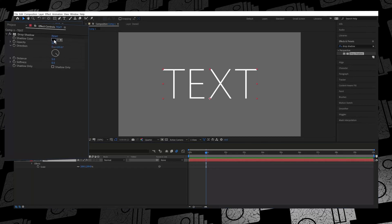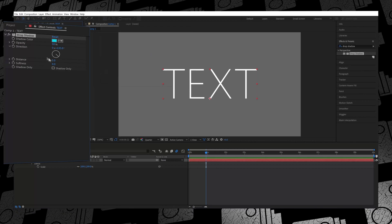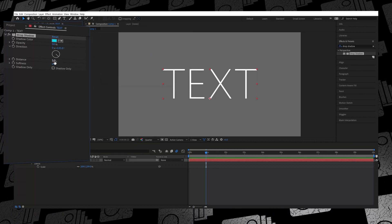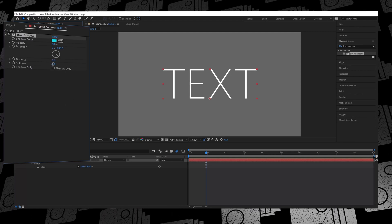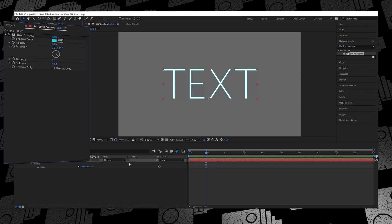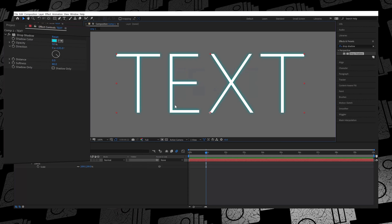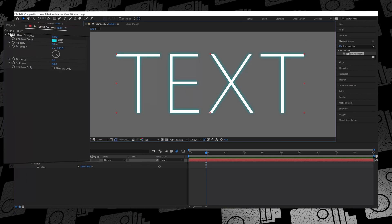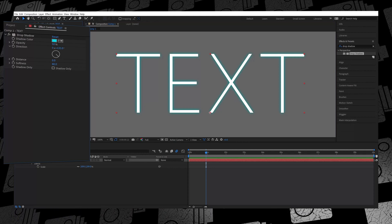Essentially it's mimicking a shadow. To repurpose this as a glow, all you have to do is change the color of the shadow to whatever color you want the text to glow in. Once you've added the Drop Shadow effect, go to Distance and set it to zero — we want the glow to be exactly behind the text — then increase the Softness all the way up to 80 or beyond, depending on your preference. You'll immediately see a glow effect behind the text in the color you chose.